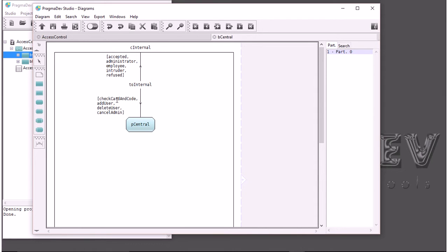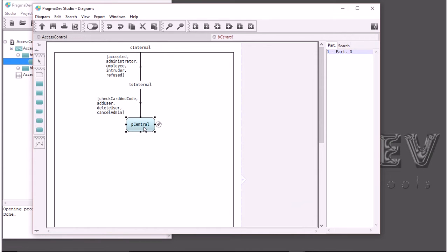In that case, we only have one state machine. We could have had several state machines, but the system is quite simple, so we will only use one. BeCentral's behavior is described as a state machine.